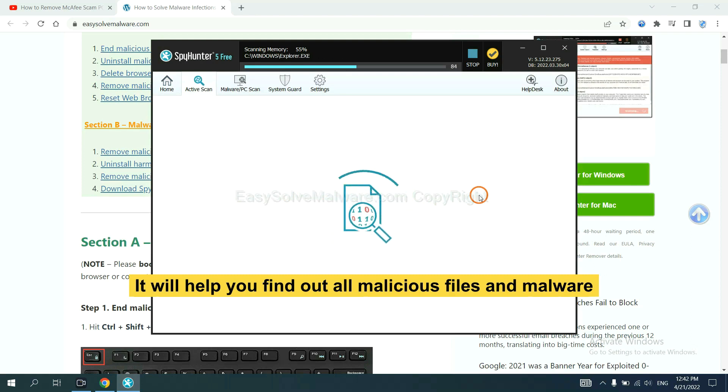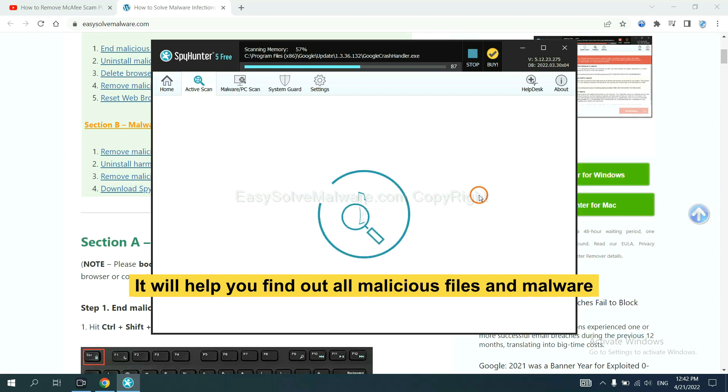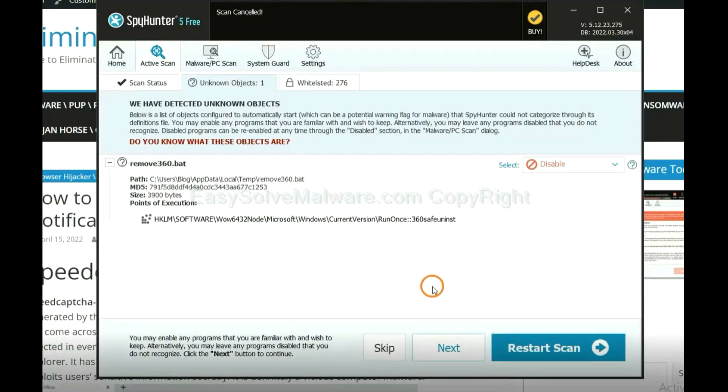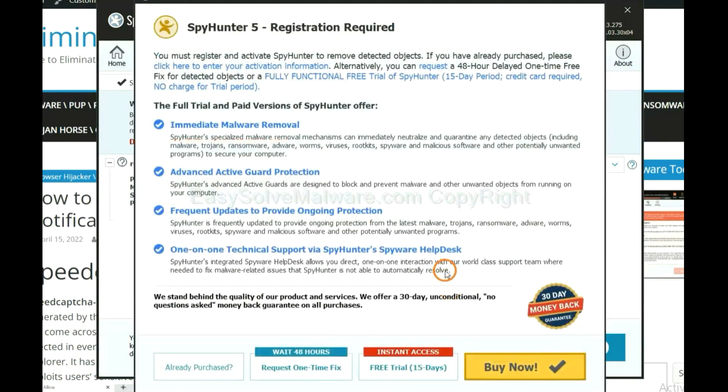It will help you find out all malicious files and malware on your computer. When the scan complete, click next.